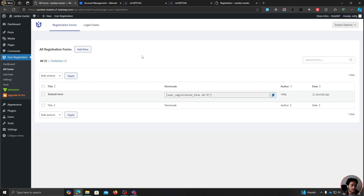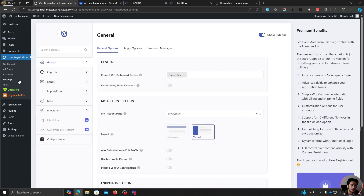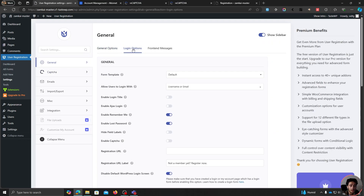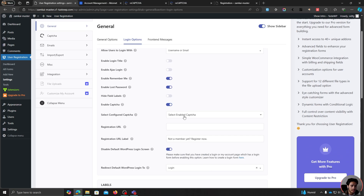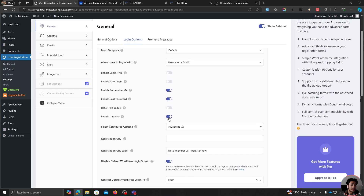One more thing — you've secured your registration form using Google ReCAPTCHA or Akismet. But what about your login form? You won't get spam registrations from your login form, but there is an option to enable CAPTCHA for it. Go to Settings under User Registration, then Login Options, and click 'Enable CAPTCHA'. Since I've set up ReCAPTCHA v2, I'll select that and save. Akismet won't work with login forms since it's simply not needed, but you can enable CAPTCHA at least.